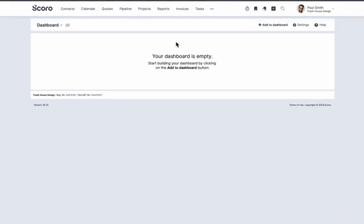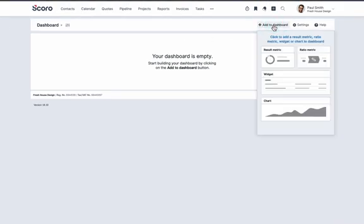When you log into Scoro, the first thing you will see is your dashboard. You can customize it with widgets and metrics that are important for you.